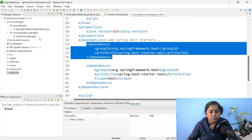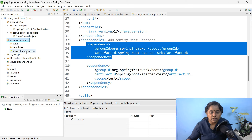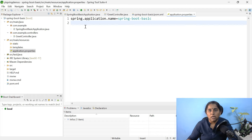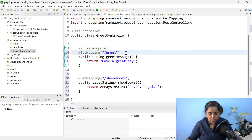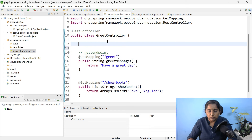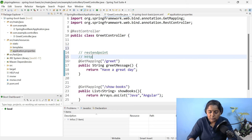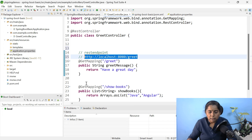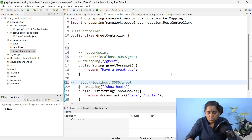If you want to change the port number, go inside src/main/resources and open application.properties. Here you can type the property server.port and change the port number. For now, let us run it on 8080. Let me go to the GreetController to show the URL. The REST endpoint will look like: http://localhost:8080/greet. Similarly for showBooks, it will be /show-books.